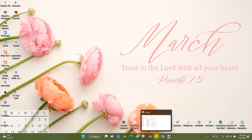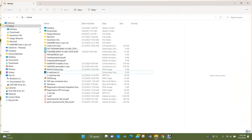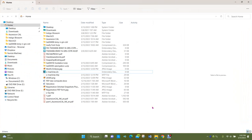This manila folder-looking item right here is your File Explorer. File Explorer is the place you'll be using quite frequently to get around on your computer — to store things, find things, and so on.